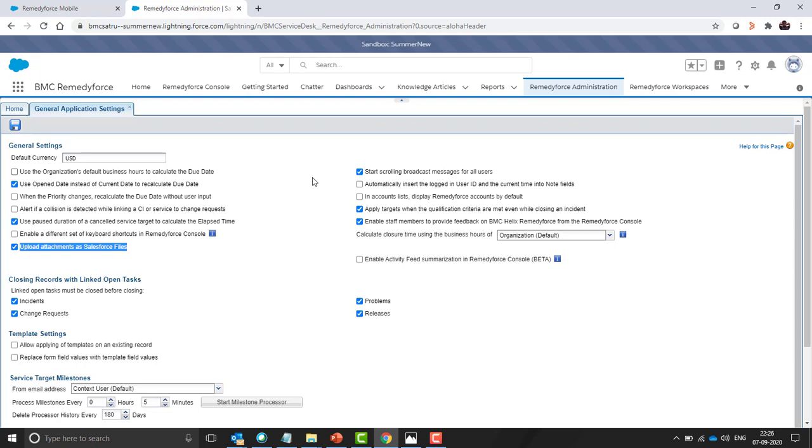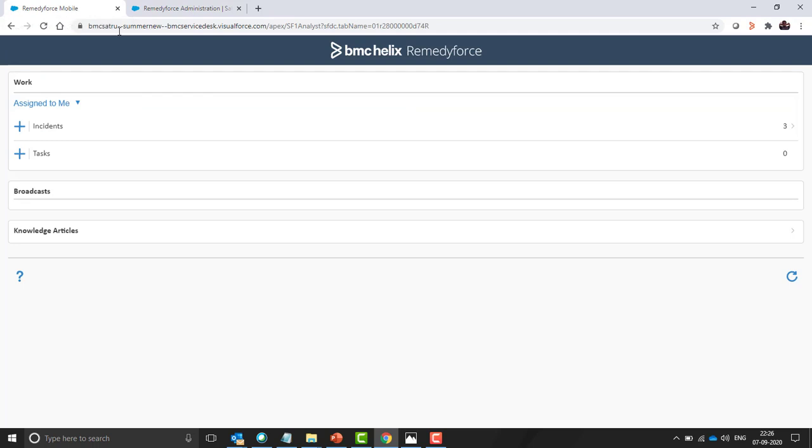The settings are enabled now for mobile devices. Now we can use the mobile simulator to show the demo.